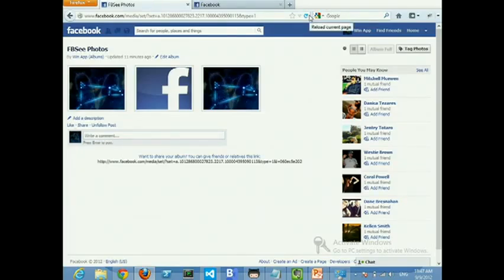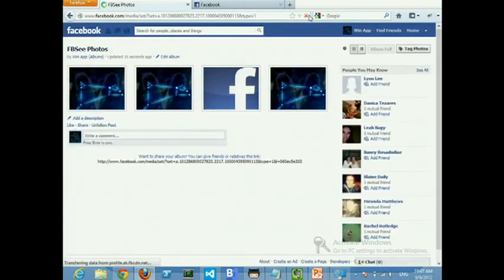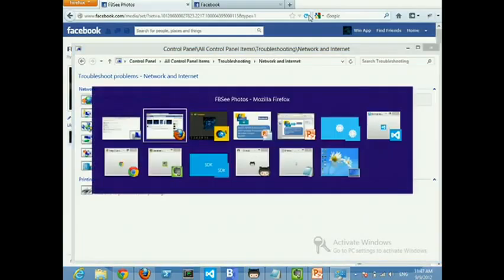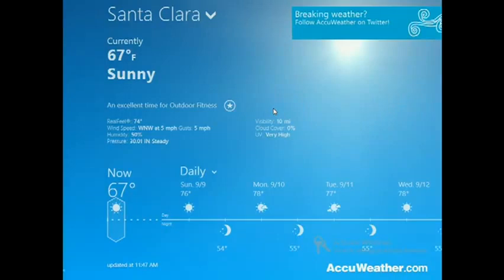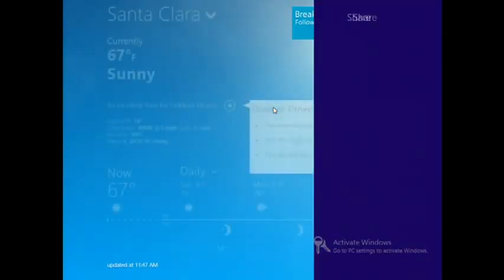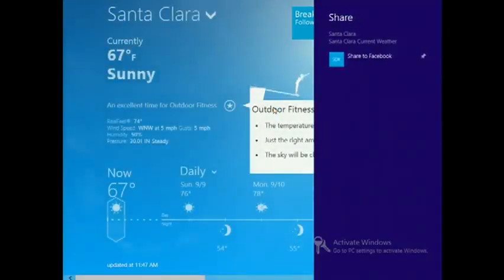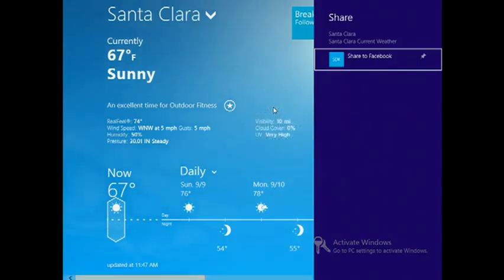Taking another example, this can be used on any Windows 8 app. This is the AccuWeather app. Doing the same thing, they can also use our app to directly share to Facebook with no integration.